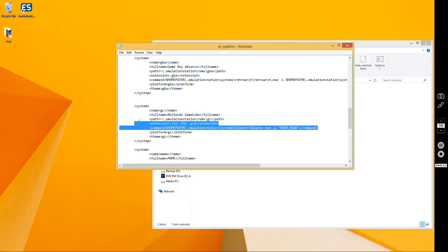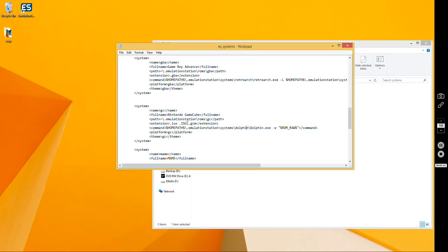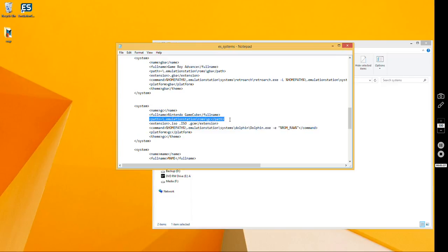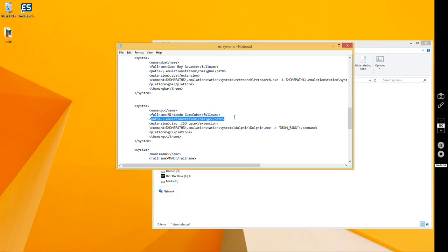The way I have it set up is where I put Dolphin, the whole Dolphin directory. If you put it somewhere else, you're going to have to change this. The path is where the ROMs are, so if you put your ROMs into a different folder, you're going to have to do this differently as well. Everything else should be fine.